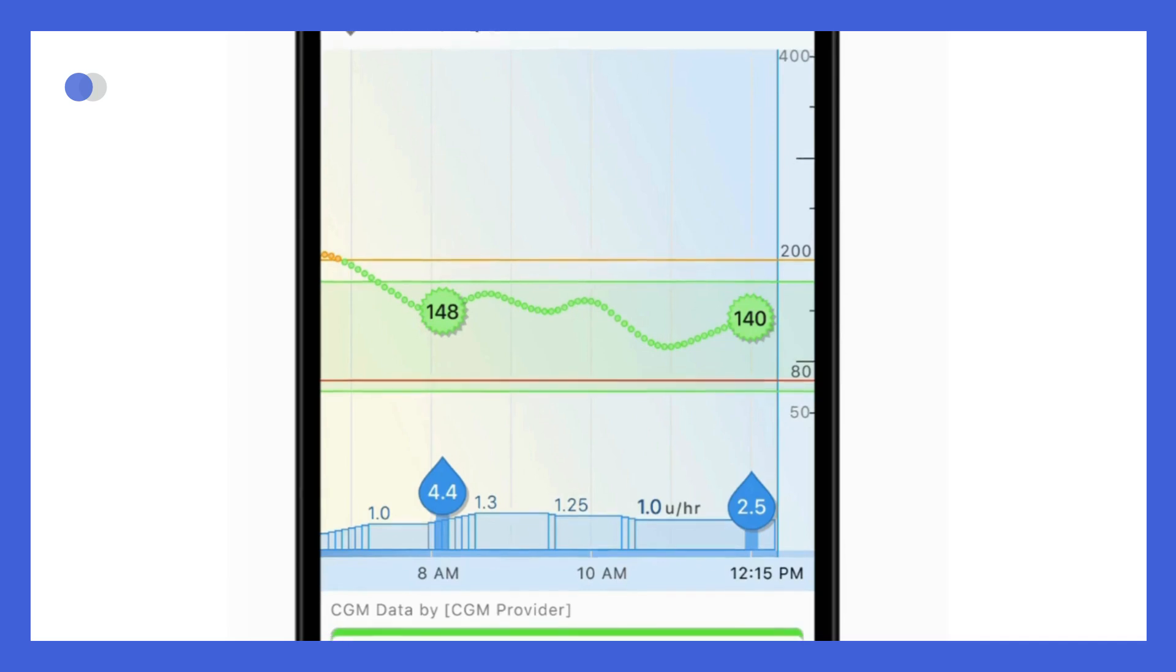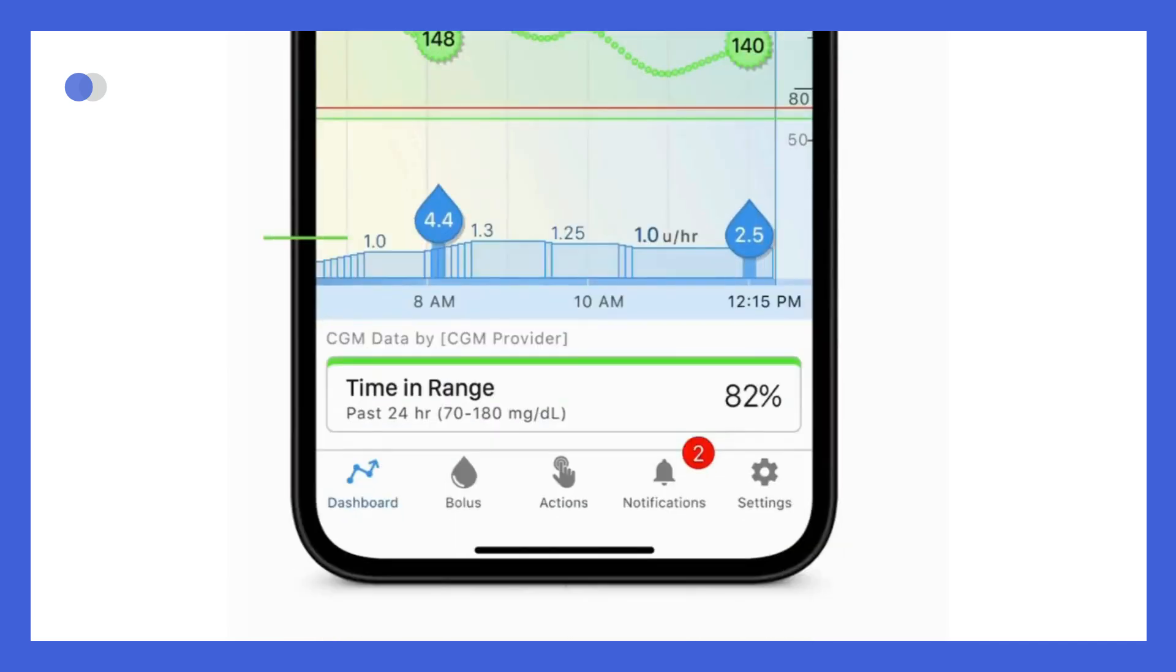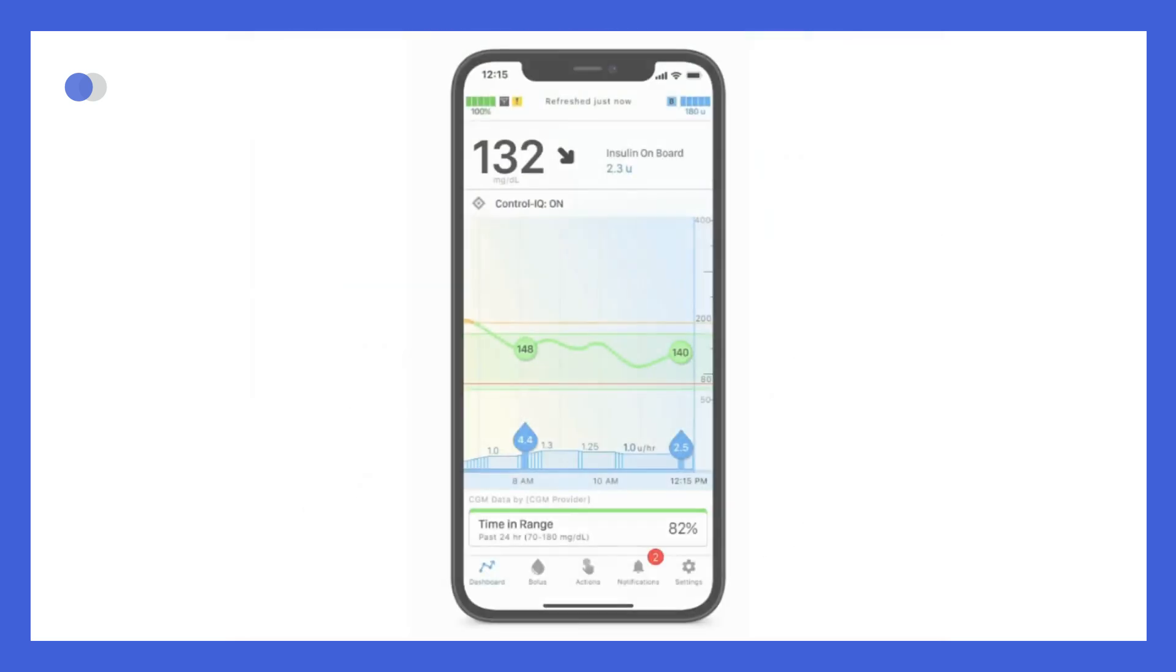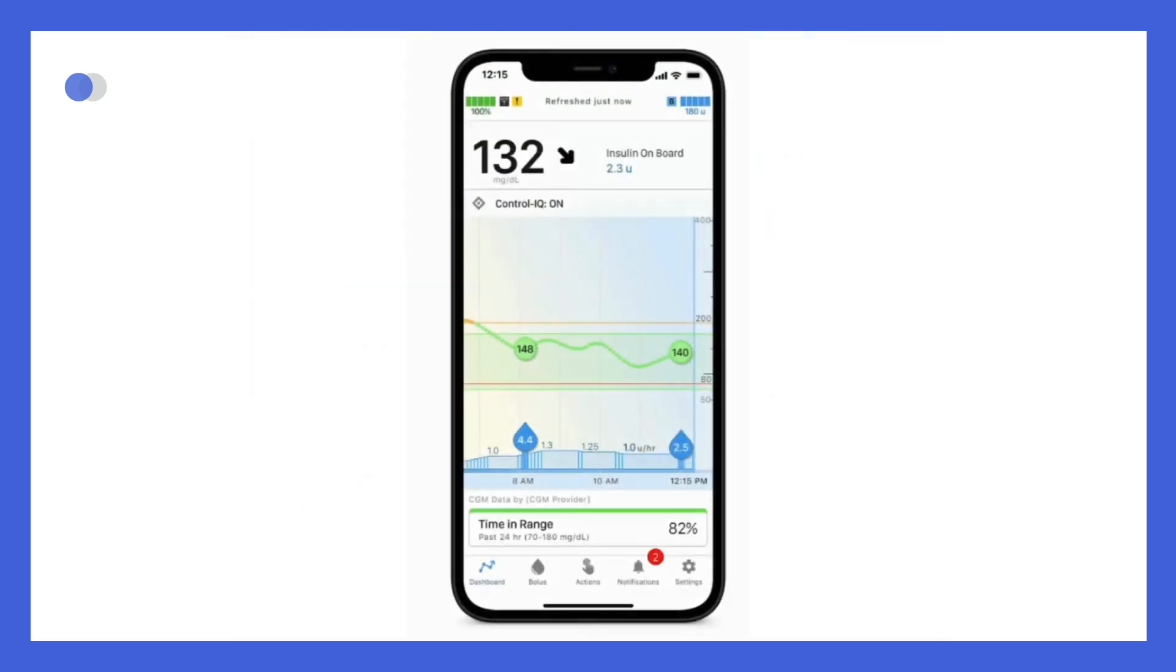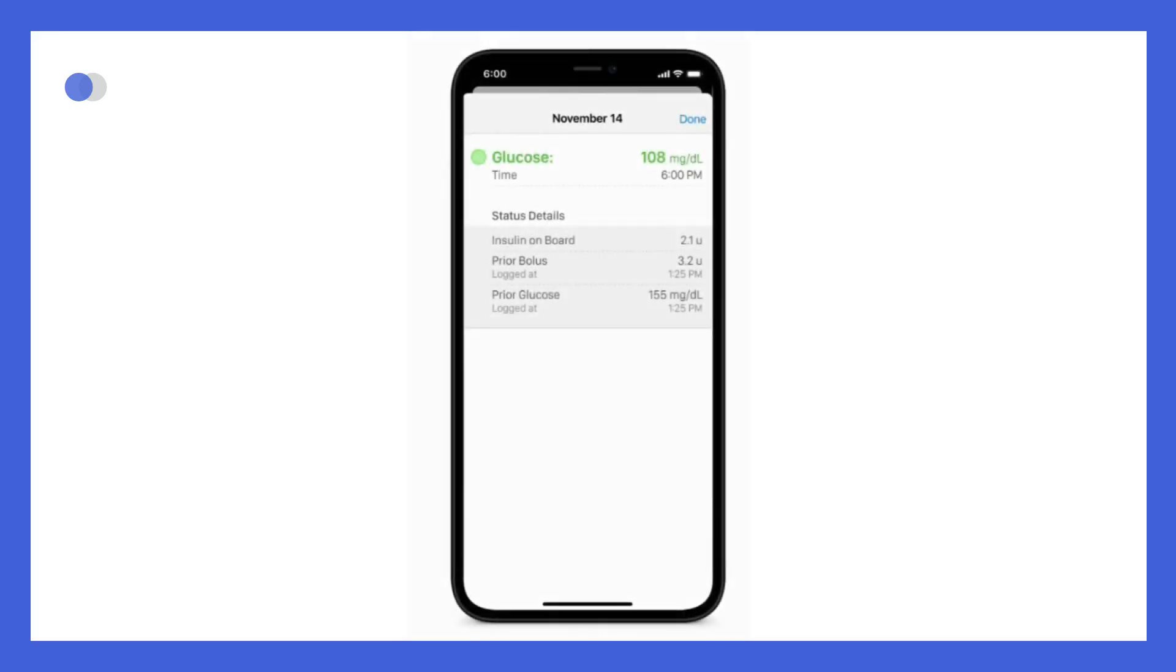At the bottom of the dashboard, you see the basal rates for the past 24 hours, including changes in insulin delivery related to use of Control IQ technology. The amount of insulin delivered as a bolus is shown as a droplet. This includes meal boluses, manual correction boluses, and any automatic correction boluses within the time frame displayed on the dashboard. If you tap on a bolus icon or a glucose value on the graph, detailed information about that event will pop up on the screen. Right beneath the graph, you see your time in range for the past 24 hours. This is calculated based upon the values you entered into the target glucose limits found in glucose threshold settings.